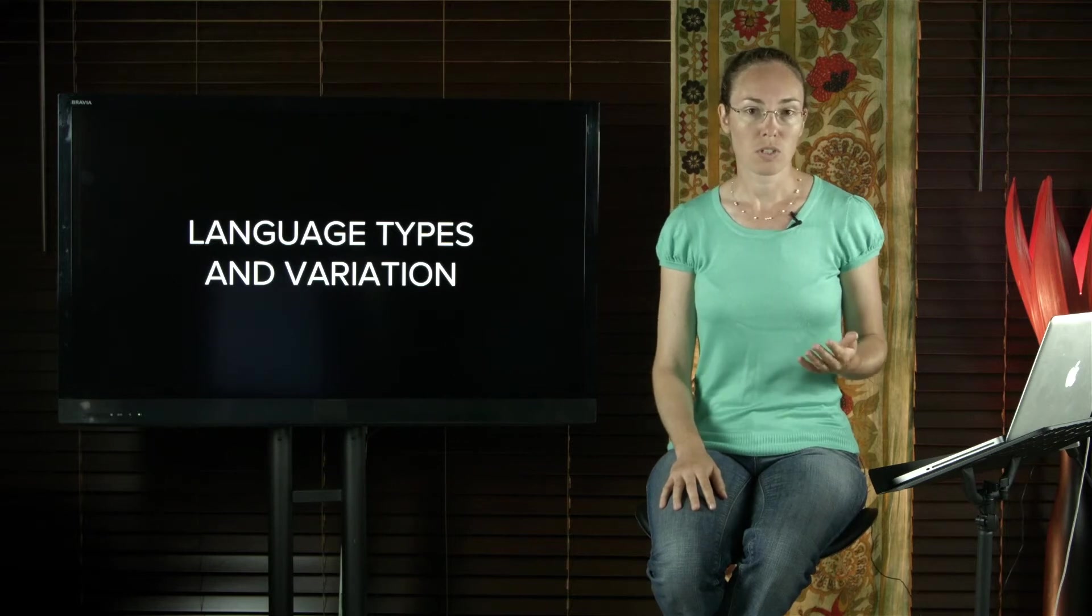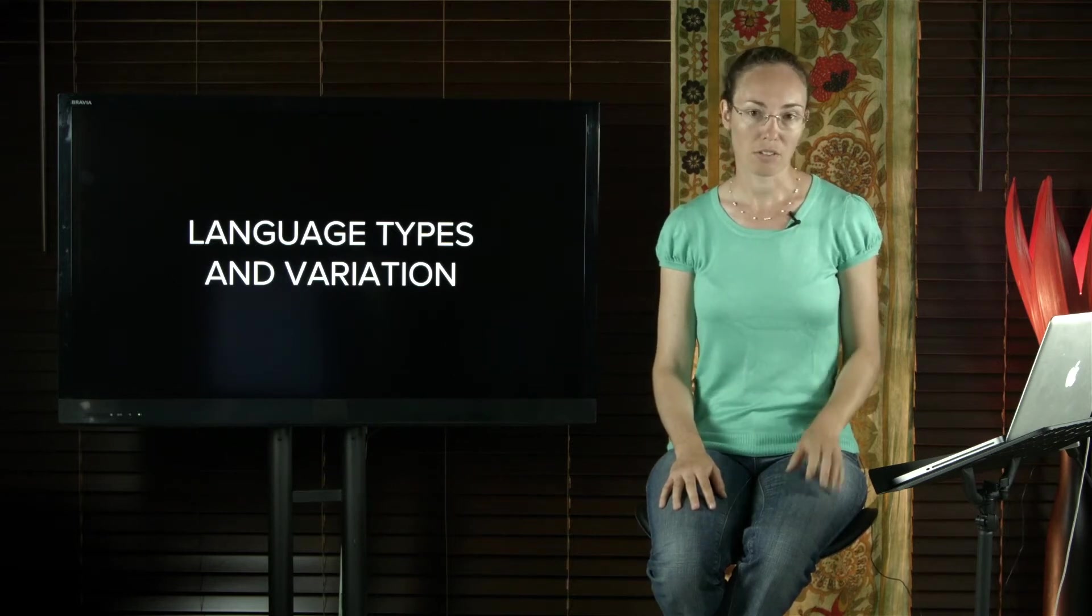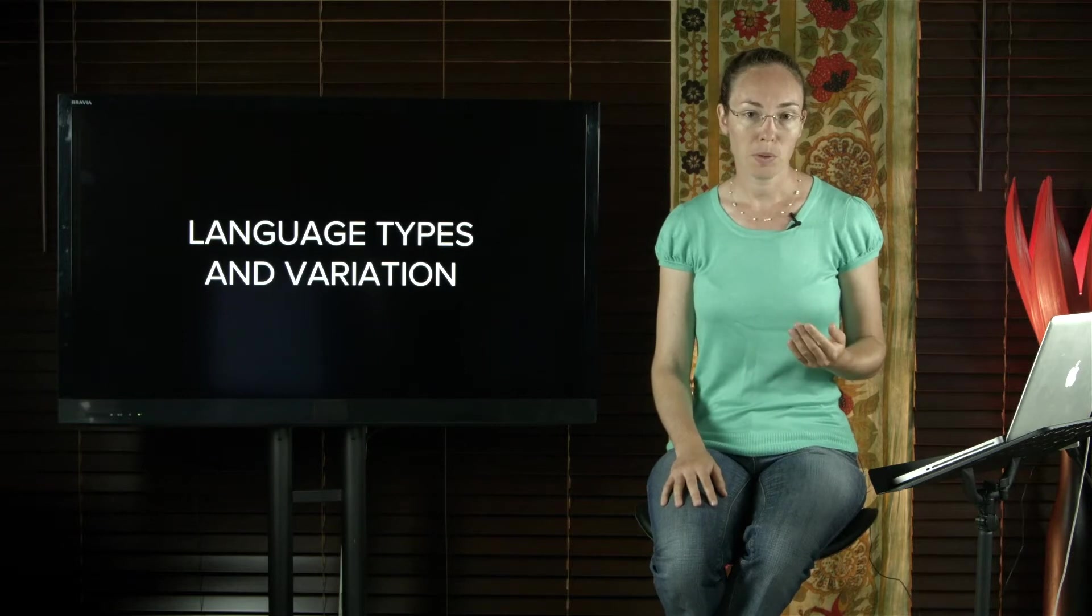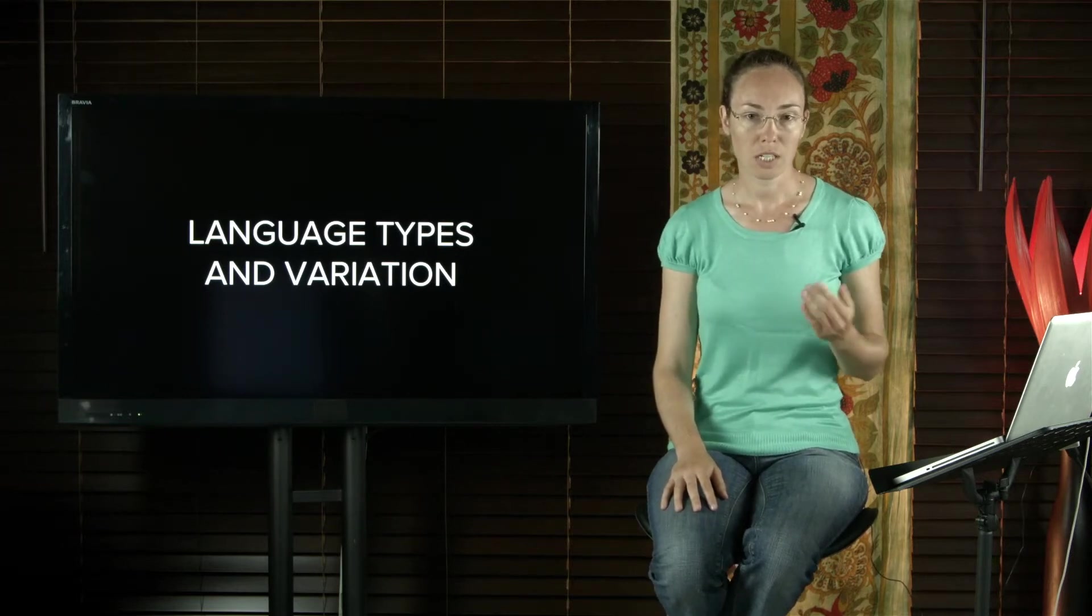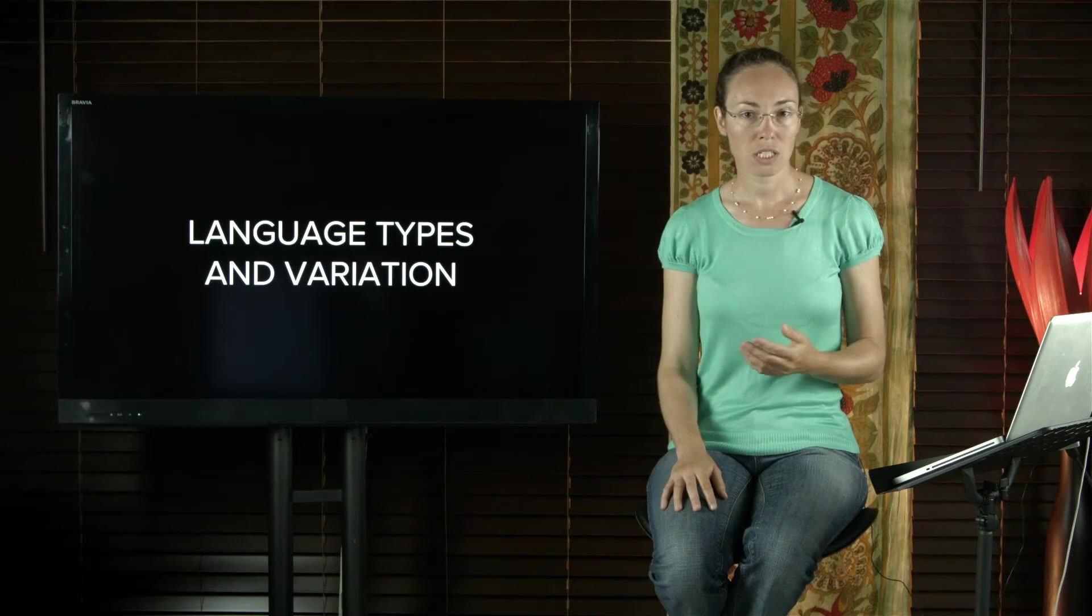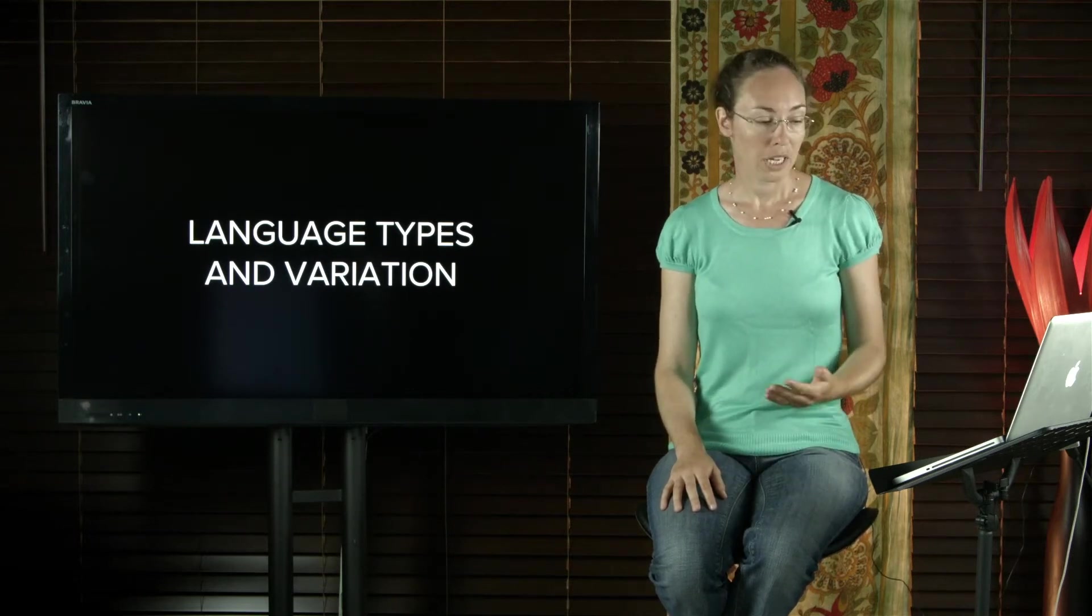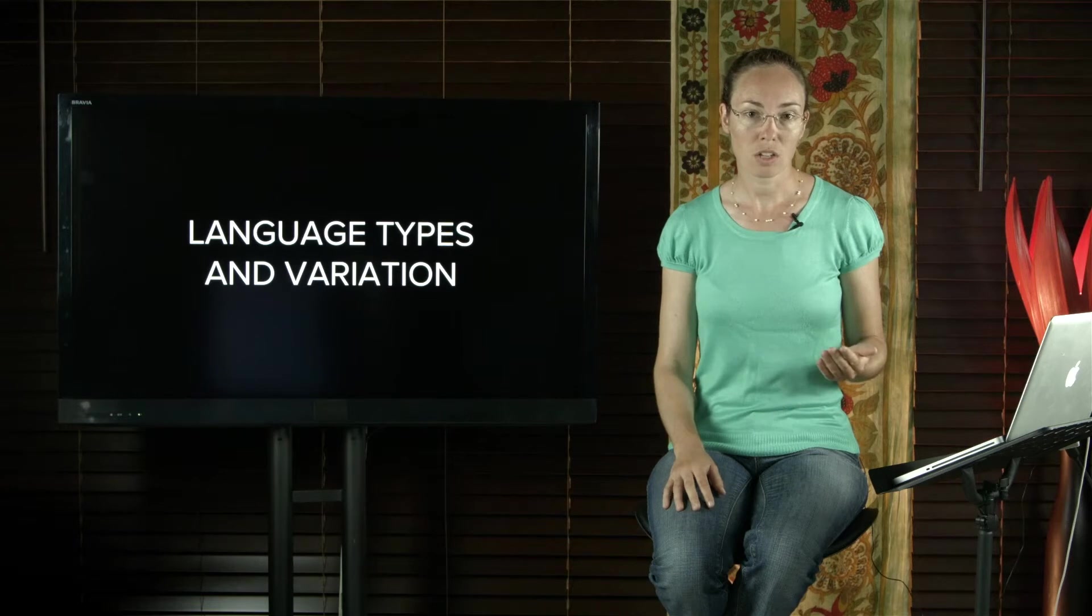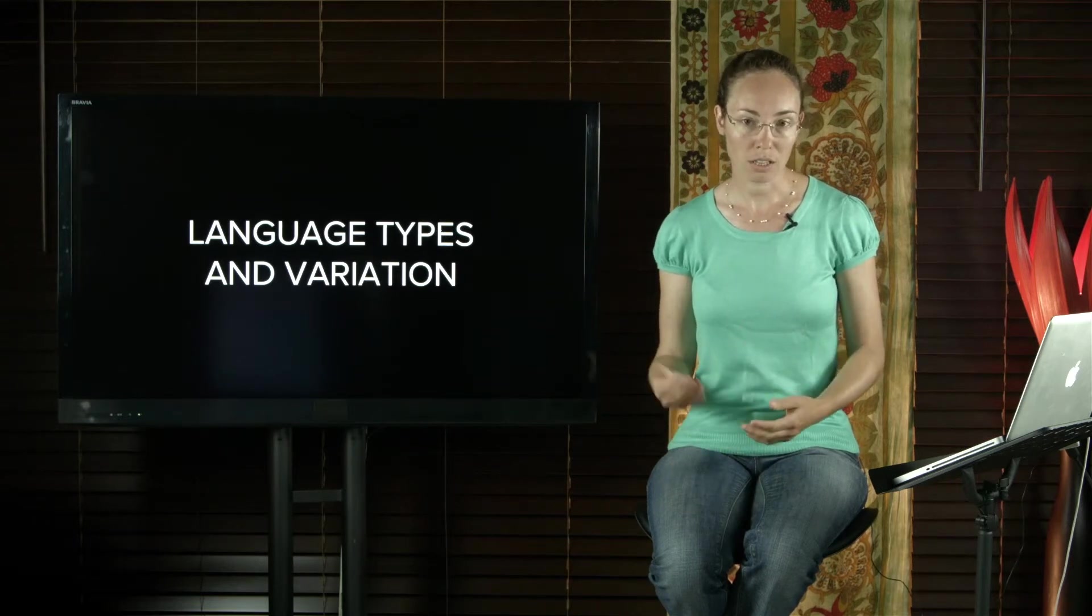Just because two languages have similarities does not mean they are related. Many Papuan languages share the clause order subject-object-verb with languages of India such as Hindi. Many Austronesian languages share the clause order subject-verb-object with English.